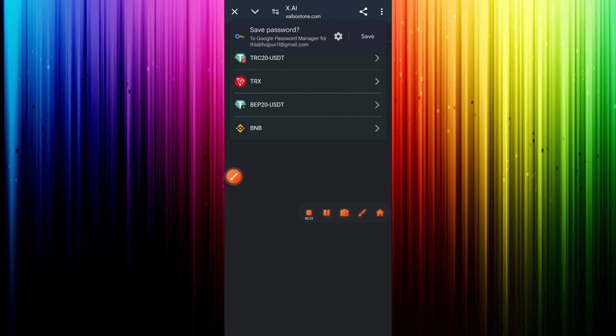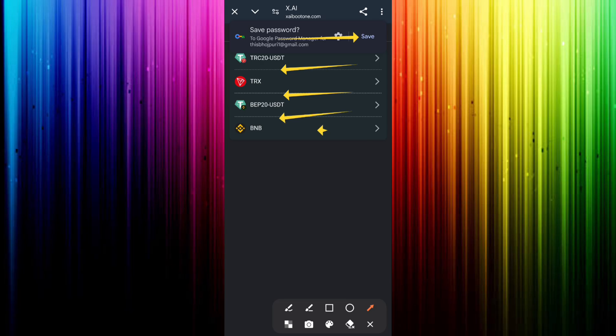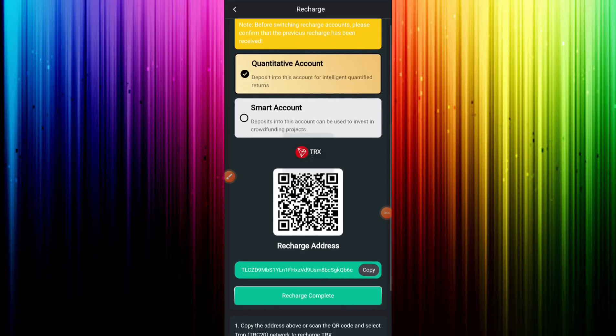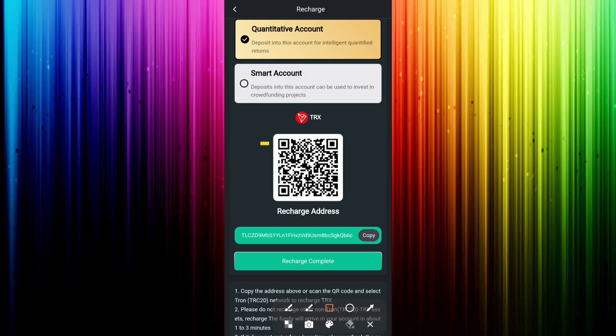Then click on close. You can see recharge, team, download app, activity, agent cooperation, and invite friends.